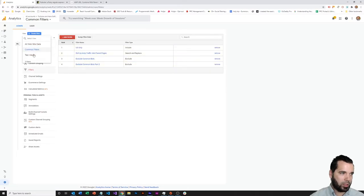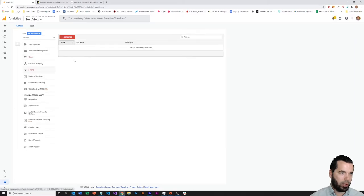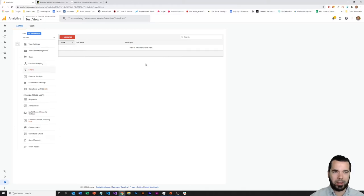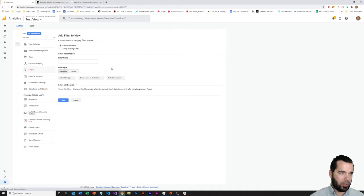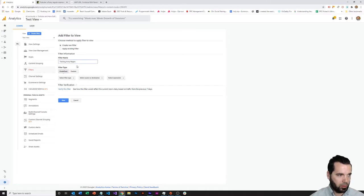But we're testing something specific here, so we just want to make sure that it's working correctly, and a lot of times you want to test that against your all-website data view, because that one's going to have the most test data available within it. So what I would do here is come down here and add a filter, testing amp-regex, custom filter.